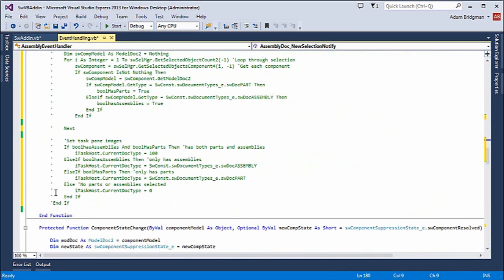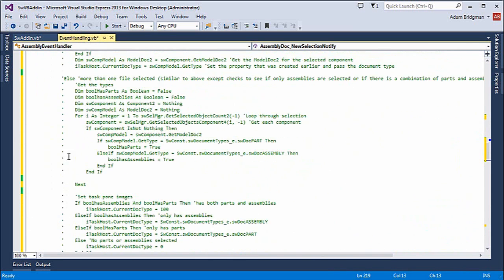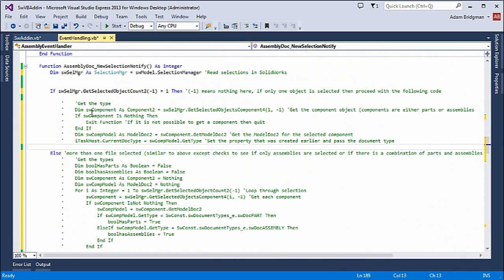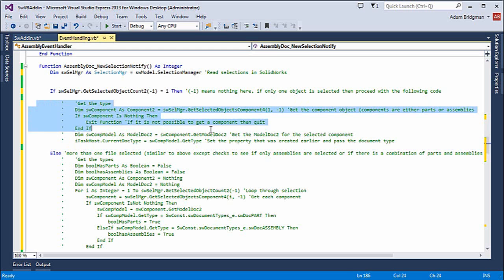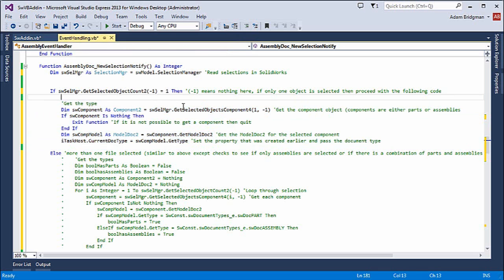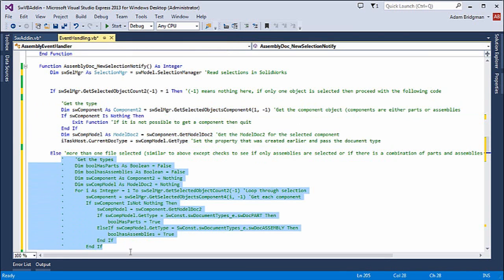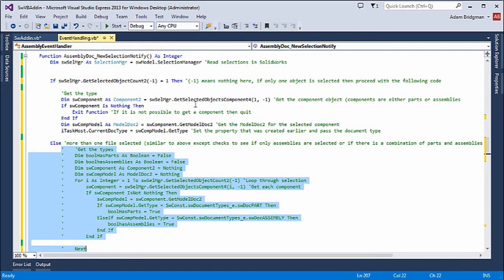I'll use an if statement based on my selection types. When I remove these, I'm checking how many items are selected. If there's only one, I'll handle it one way. If there's more than one item, I'll handle it differently. I'll get the selected object, pass it in, and then update my task host with the type that I have selected.